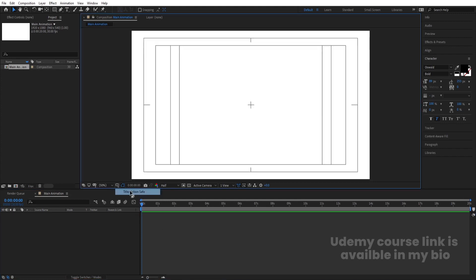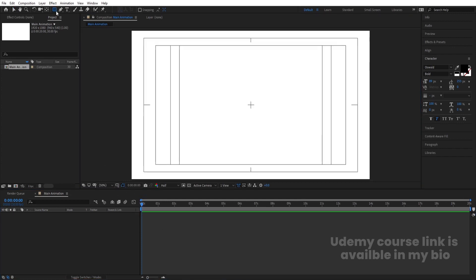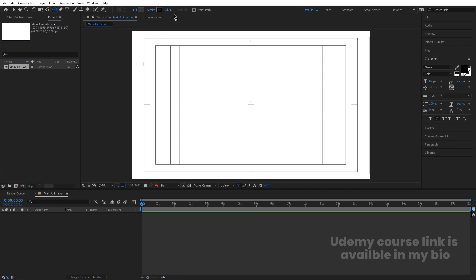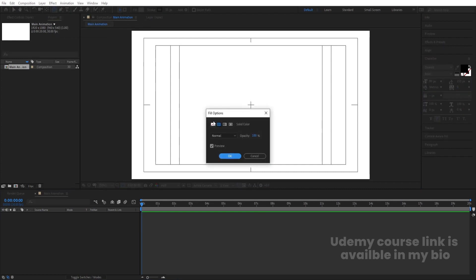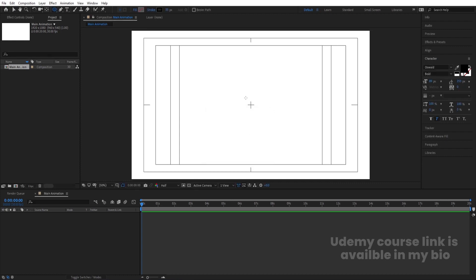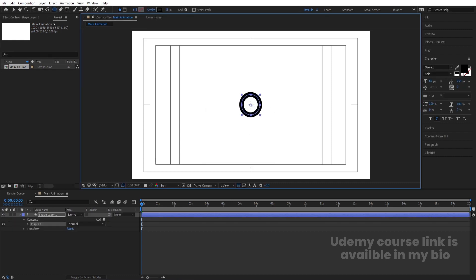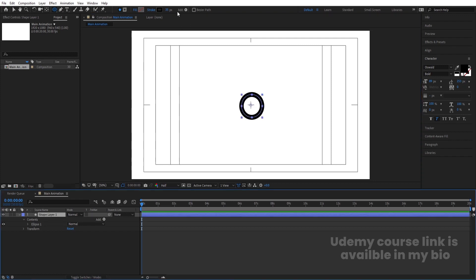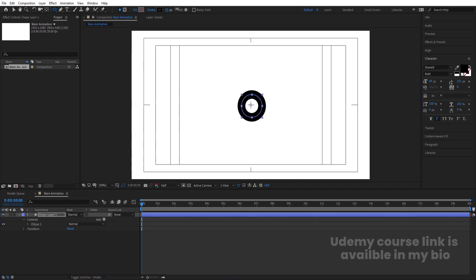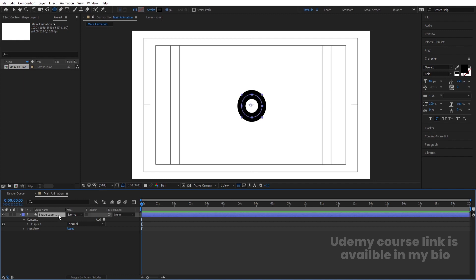Go to the grid and guide option and hit 'title/action safe'. Then I'm going to select my ellipse tool. Stroke width I'm going to choose 35, and let's delete the fill — we don't need that, so simply hit delete. By holding Shift I'm going to create one simple ellipse. Select this and let's try to increase the stroke width a little bit.